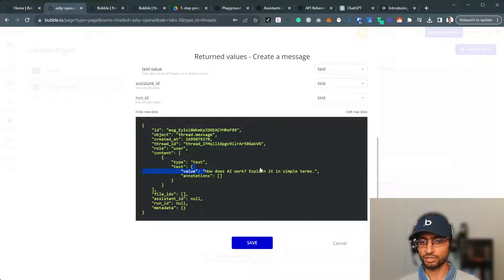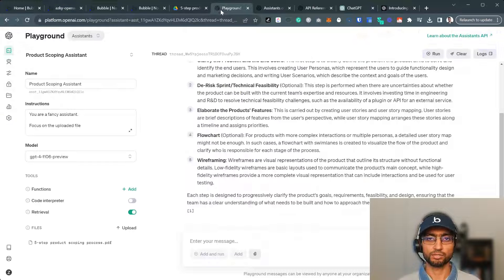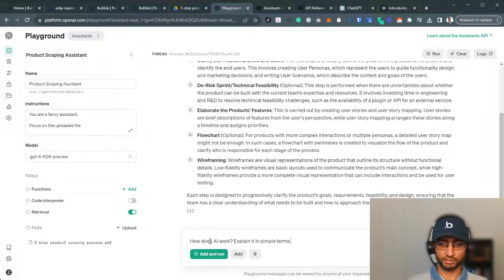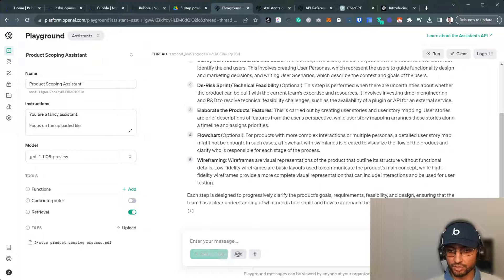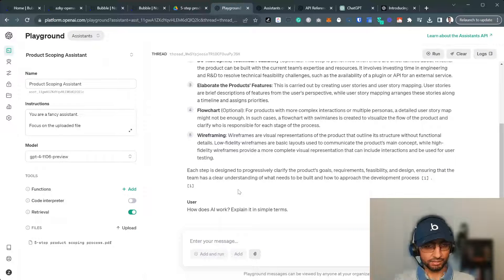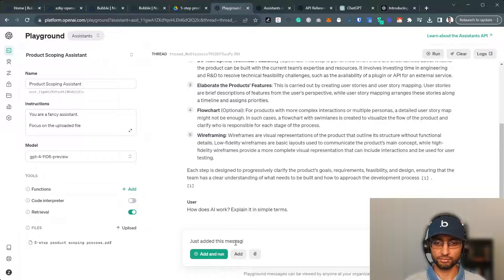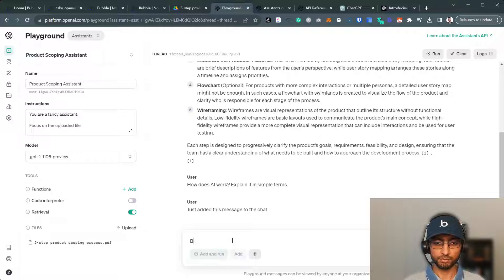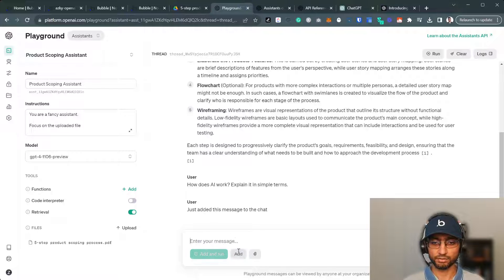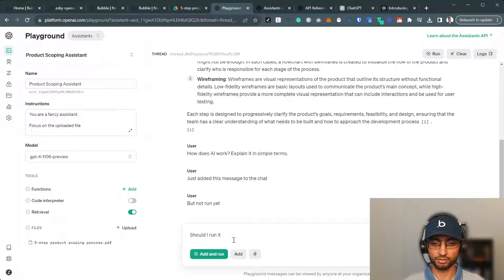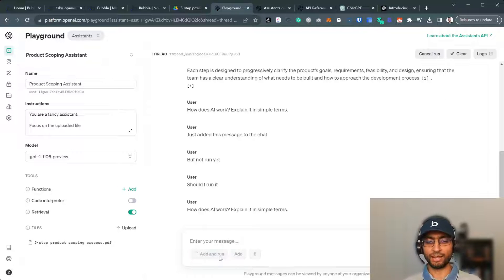Note, it hasn't actually run the message yet. Let me explain the subtle difference. It's structural, but very important. So if I write this and if I click add, it's only added this in the chat. Just added this message to the chat. But not run yet.